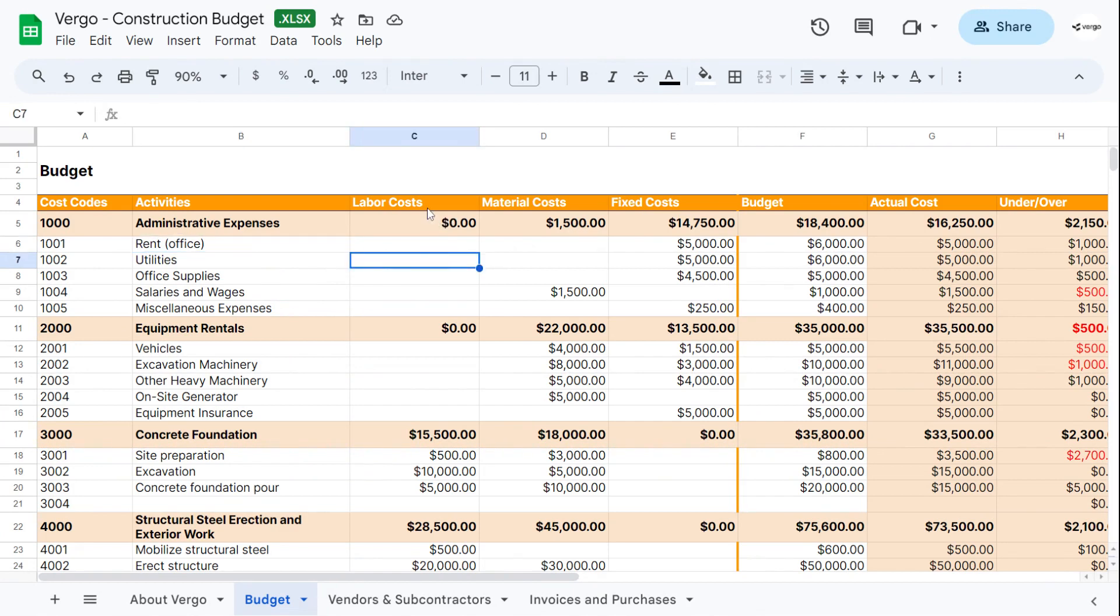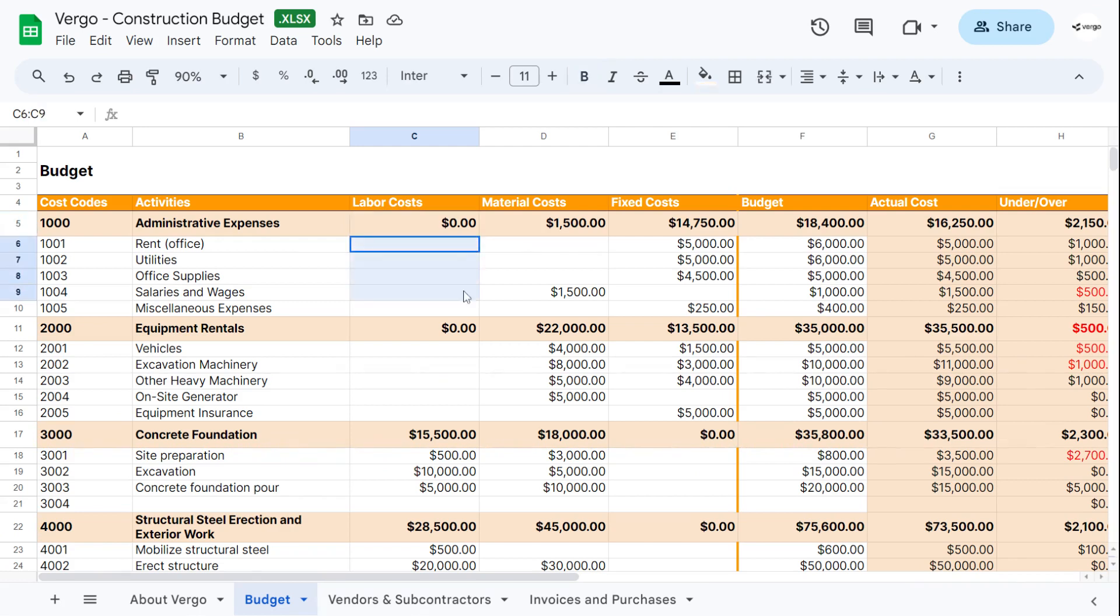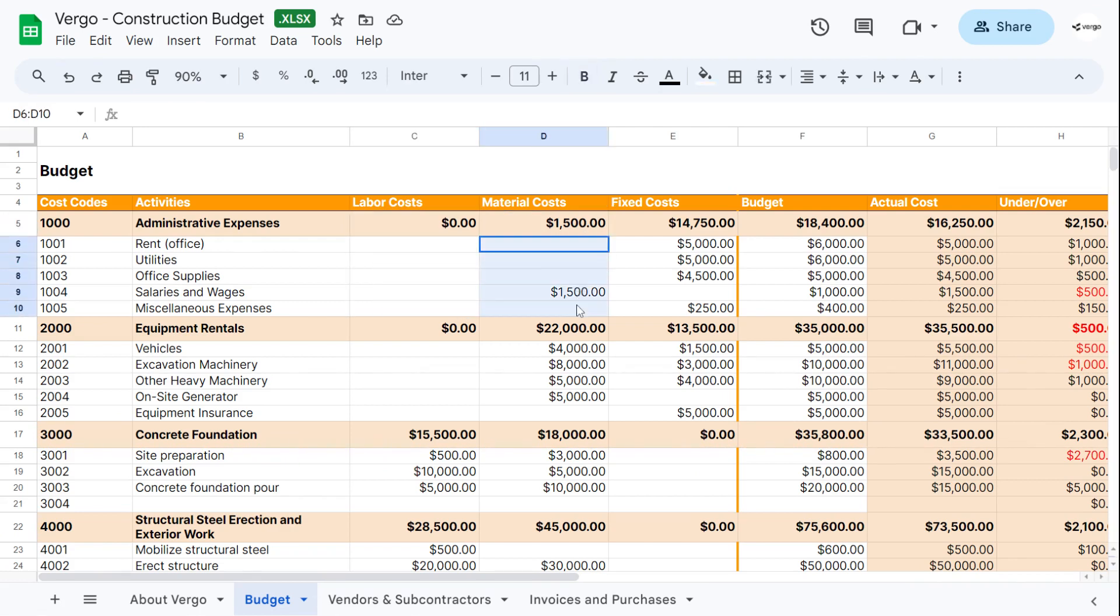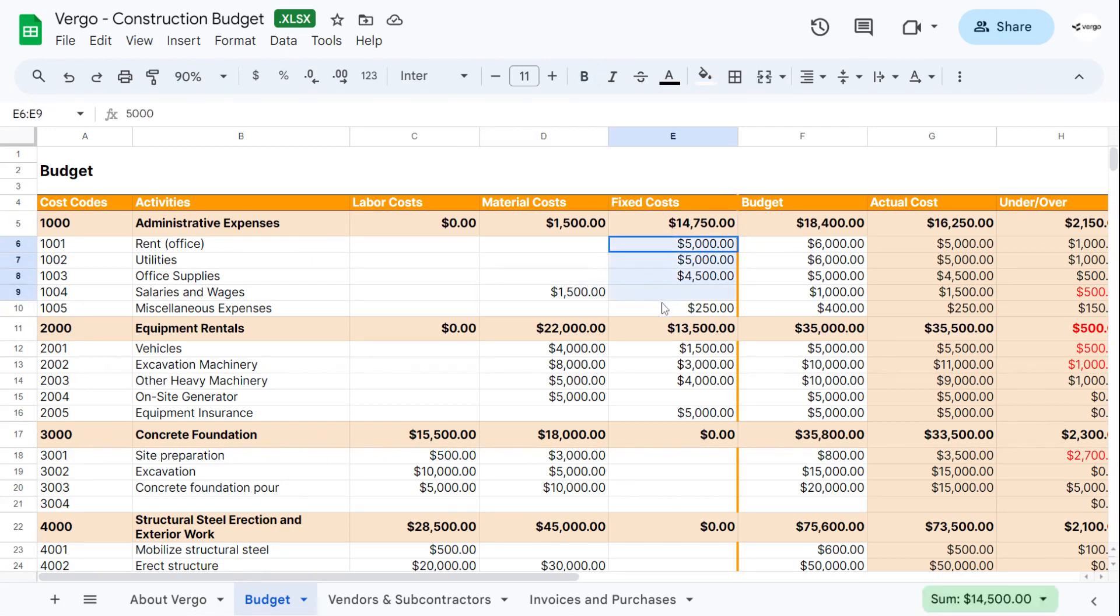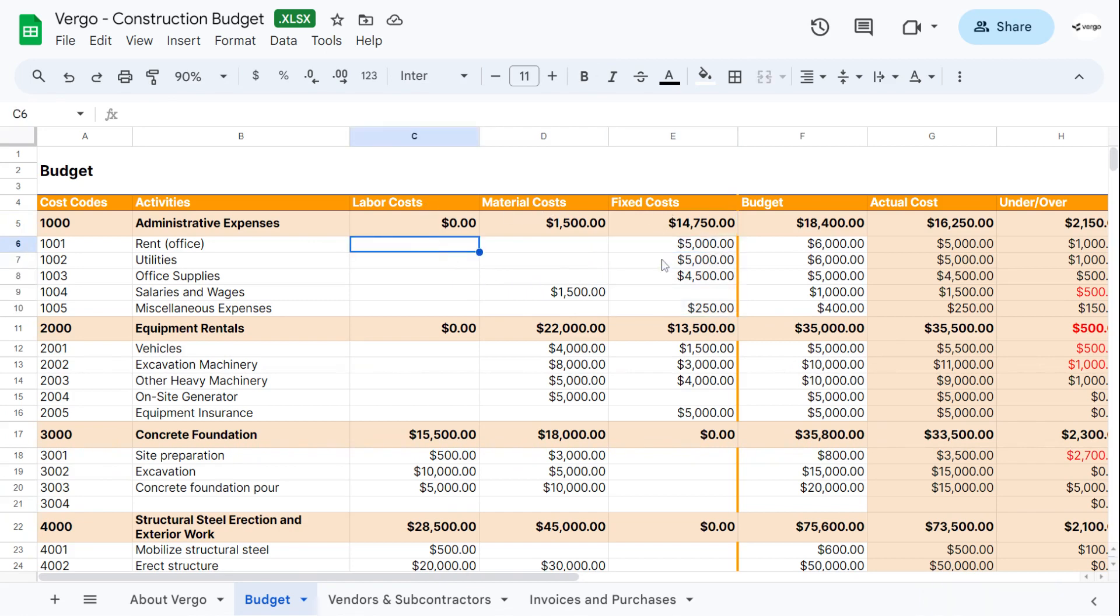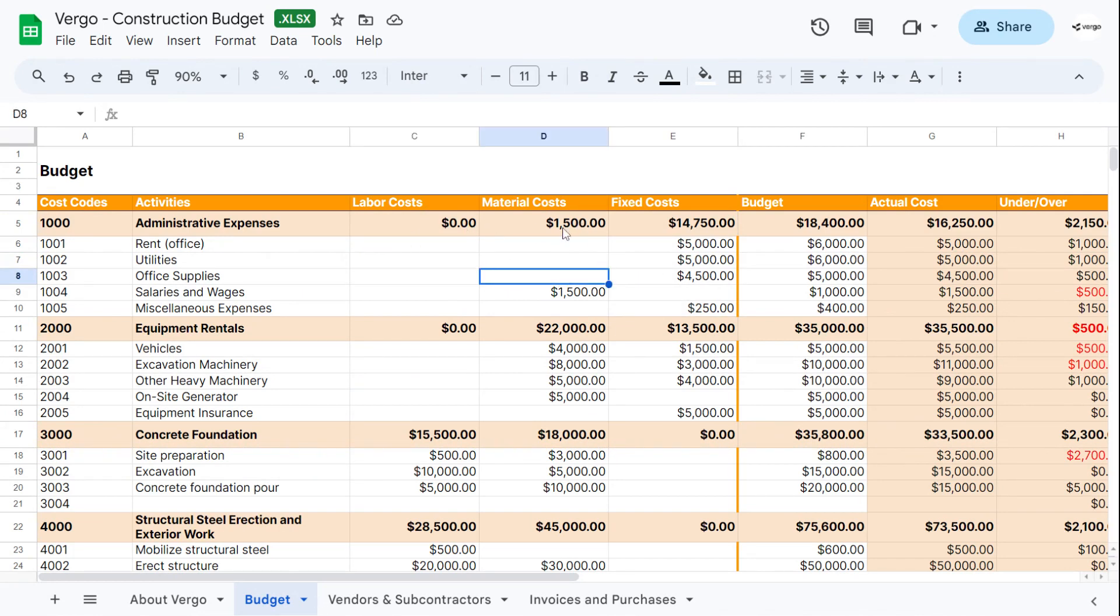This section, you would add the labor costs. This already calculates all the sum of labor costs that you add here. This one sums up the material costs that you add here. This one sums up the fixed costs that you add here. So you would add the labor costs, material costs and fixed costs. If there is no labor costs for this particular one, you can leave it blank. Again, this calculates each one.